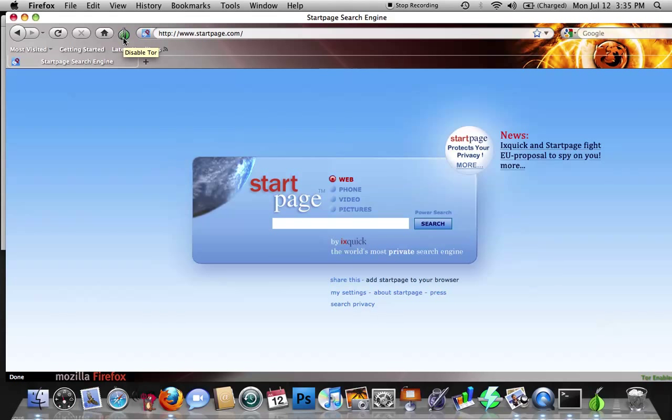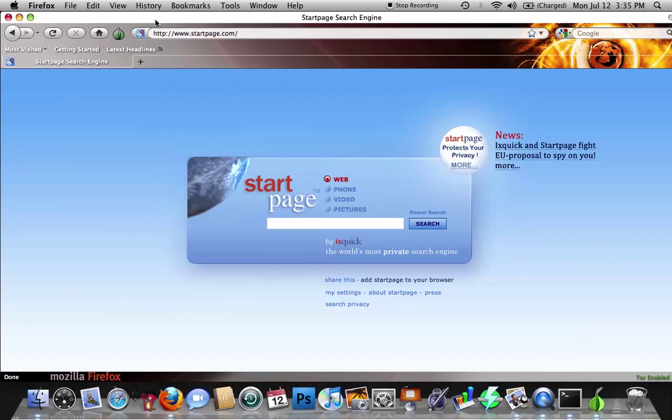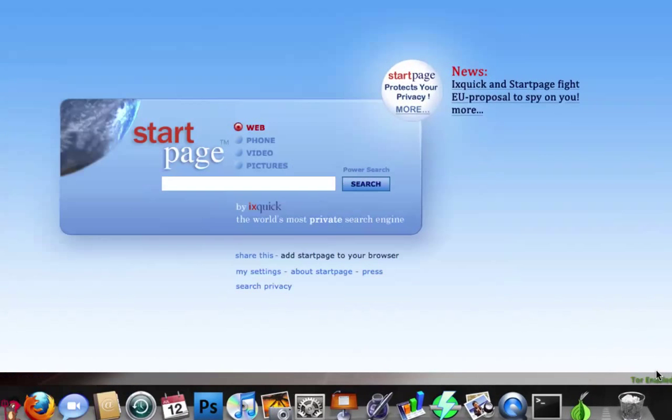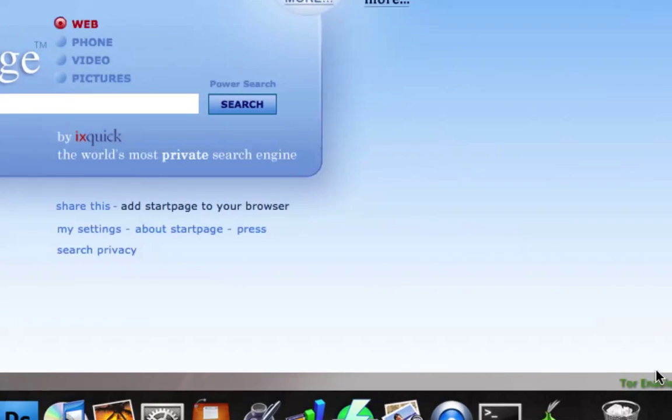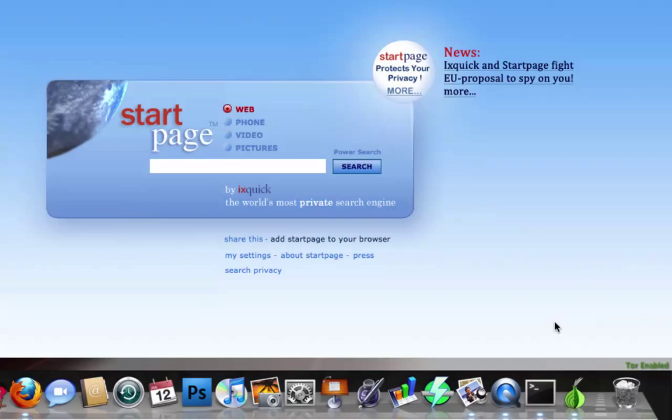So now you've got Firefox, you've got Vidalia, and you've got the Vidalia quick button located on your toolbar. It'll have a red X in it right in the beginning, and then you'll go ahead and click on it, and that'll enable it, and you'll know it's enabled if you look in the bottom right-hand corner - it'll say Tor Enabled.